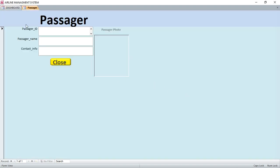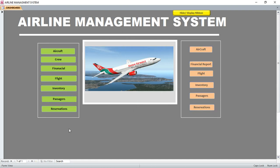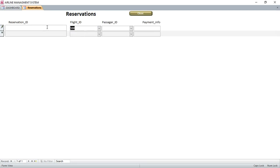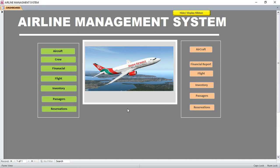We also have the passenger section. For the passenger, you can have the passenger ID, passenger name, information, and also the photo. Then we have reservations. Here you can have the flight number, reservation ID, freight ID, passenger ID, and payment information. This will work correctly once you fill in the details of the aircraft, the crew, the passengers, and the freight.